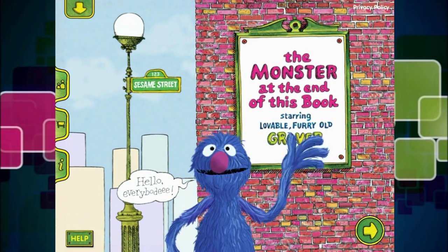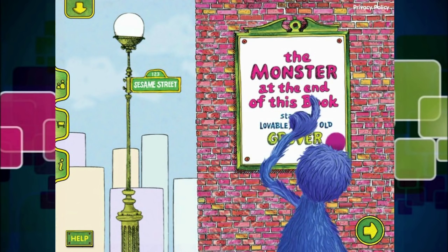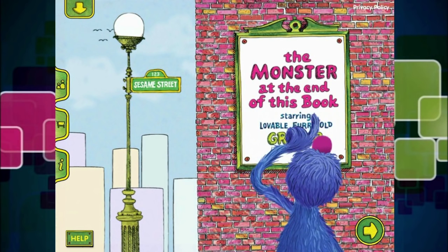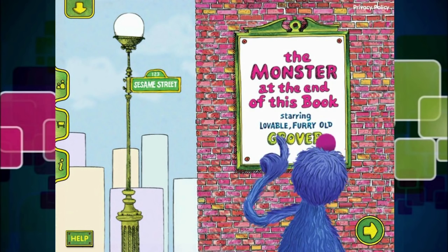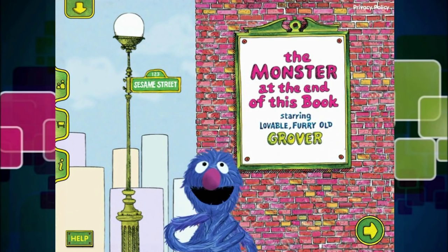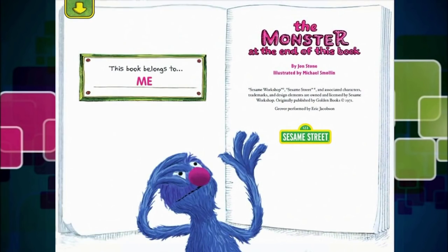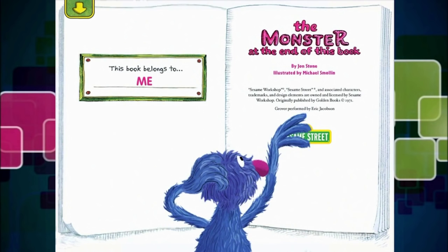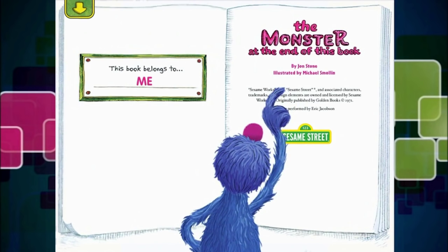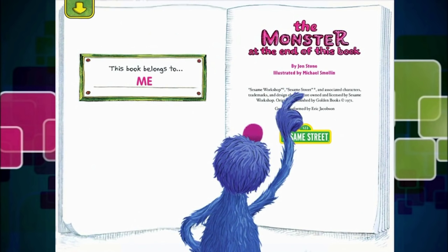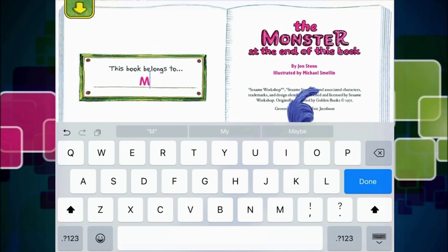Hello everybody. What is this? The Monster at the End of This Book, starring lovable furry old Grover. That is me. The Monster at the End of This Book by Jon Stone, illustrated by Michael Smollin.